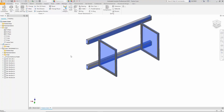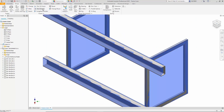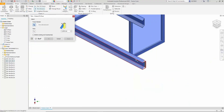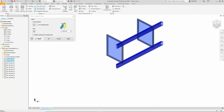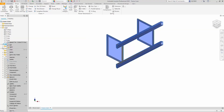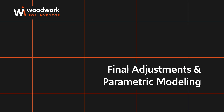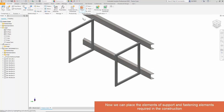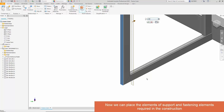Some parts require diagonal cuts, which are accomplished using the Trim Extend a Face tool. This allows precise trimming of components to their intended length. Now that the primary framework is complete, we add additional elements for reinforcement. Legs and structural supports for the cabinet are placed using Woodwork for Inventor. The legs are positioned 60 millimeters from the edge.